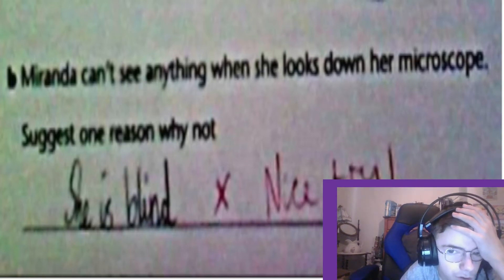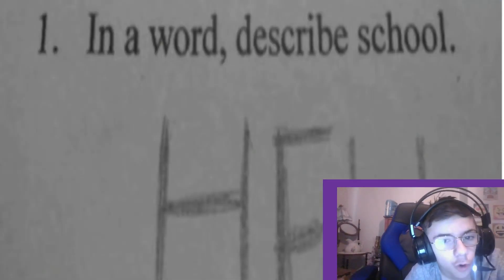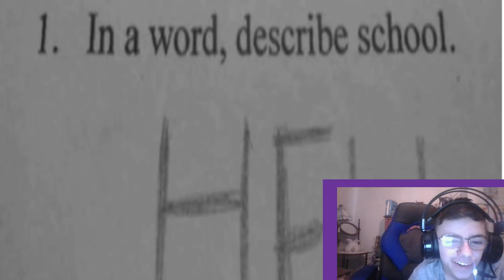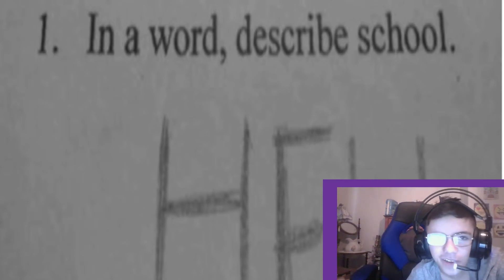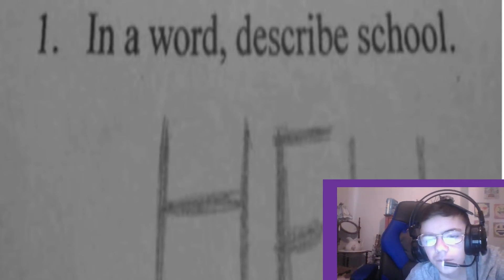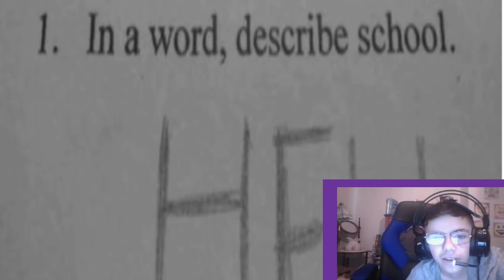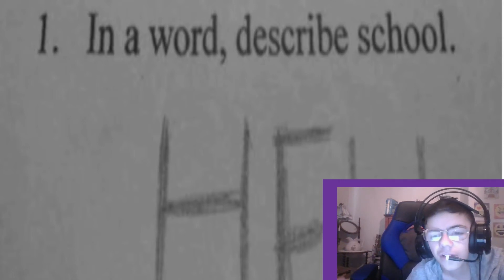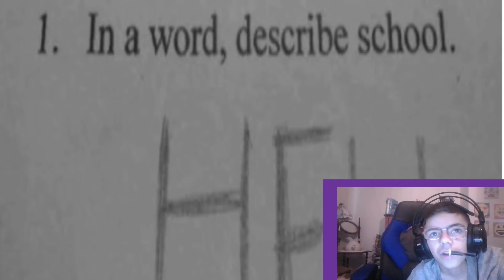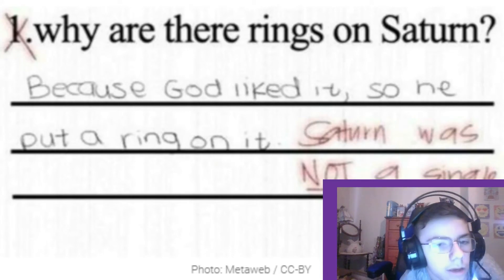In one word, describe school. Answer: 'Hell.' I think school is okay for me — I wouldn't say it's hell, I'd say it's okay.